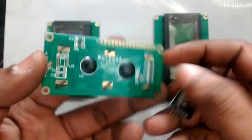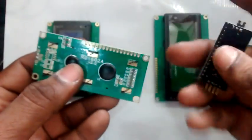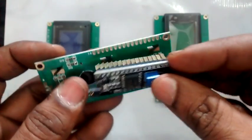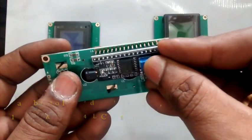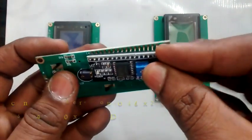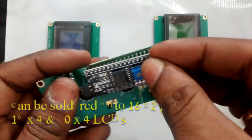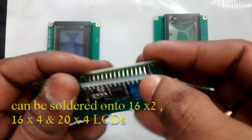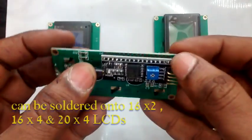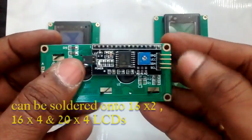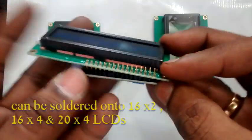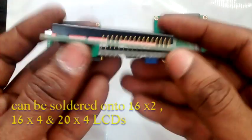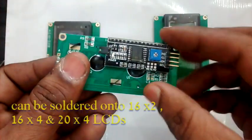This backpack unit can be soldered onto the back of the LCD. This can be used with 16x2, 16x4, as well as 20x4 LCDs. This is compatible with all these types of LCDs.